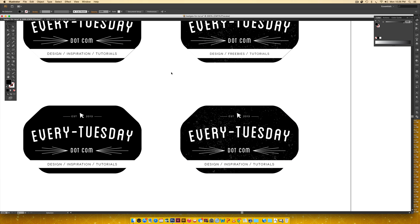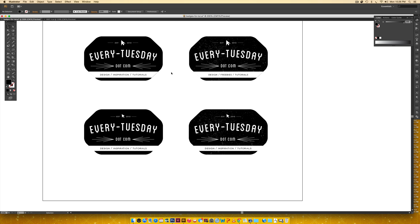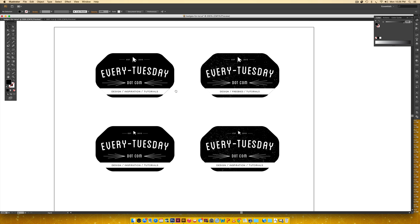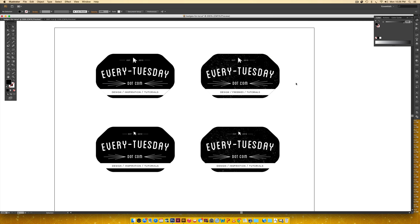That is how to create a hipster logo in Adobe Illustrator. If you enjoyed this tutorial, please subscribe and I will see you next week. Thanks for watching.